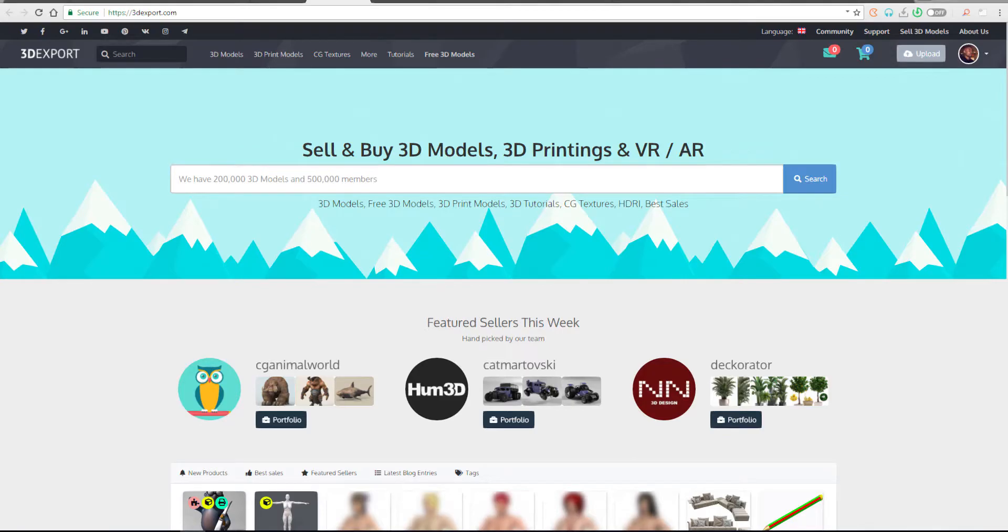that you can use for personal and for production use. And today we're talking about no other website than 3dexport.com.